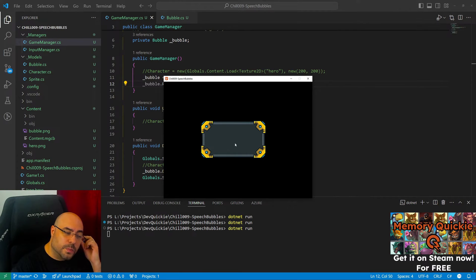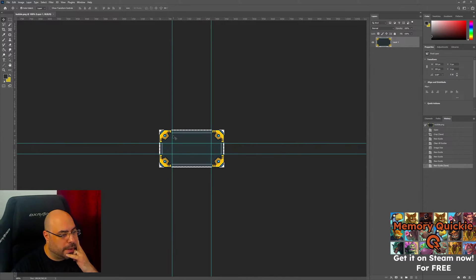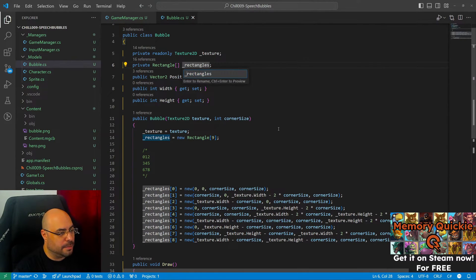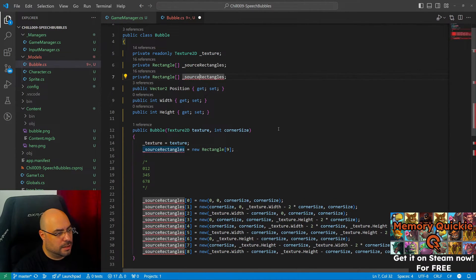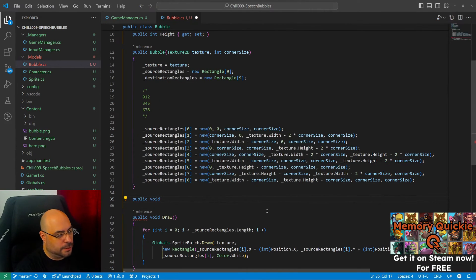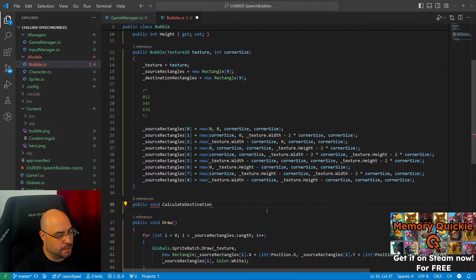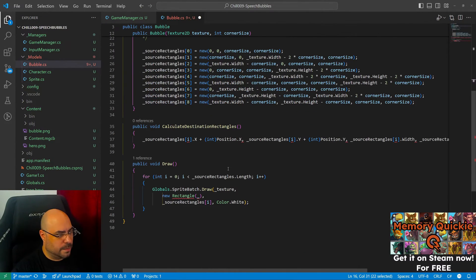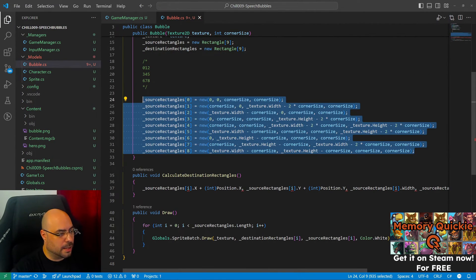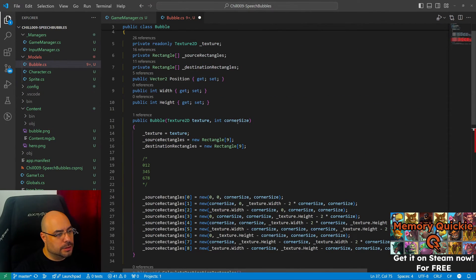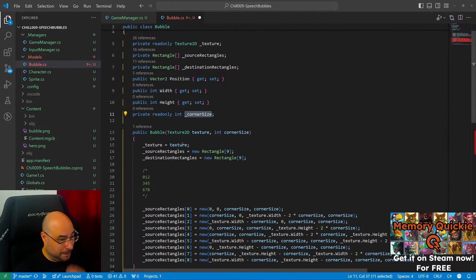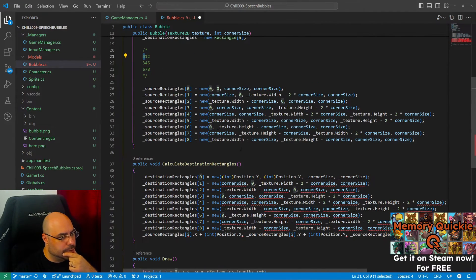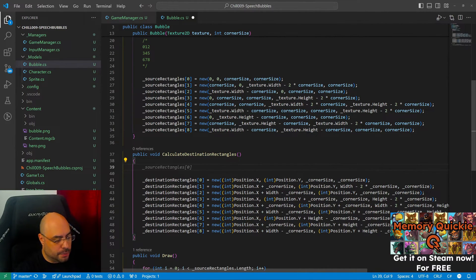Now I would like to change the width and height. The width and height is gonna affect everything except the corners. Let me rename this to the source rectangles. Let's do the destination. Let's make a method to calculate this destination rectangles. Let's grab this, use the destination. But I think I'm gonna need something similar to this. Should I remember the corner size? I guess.